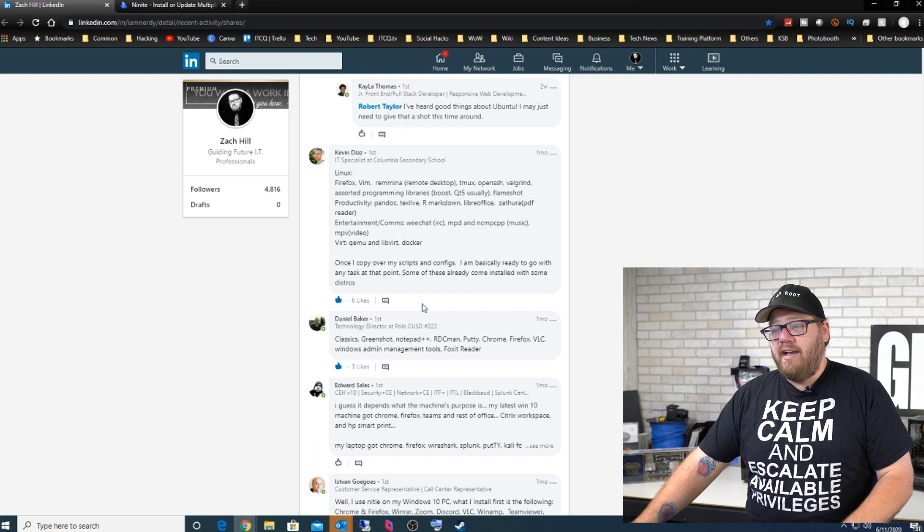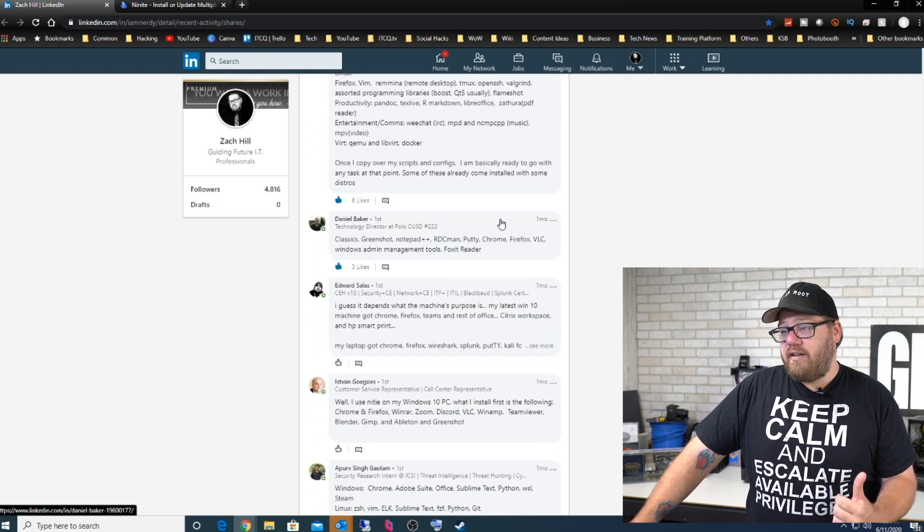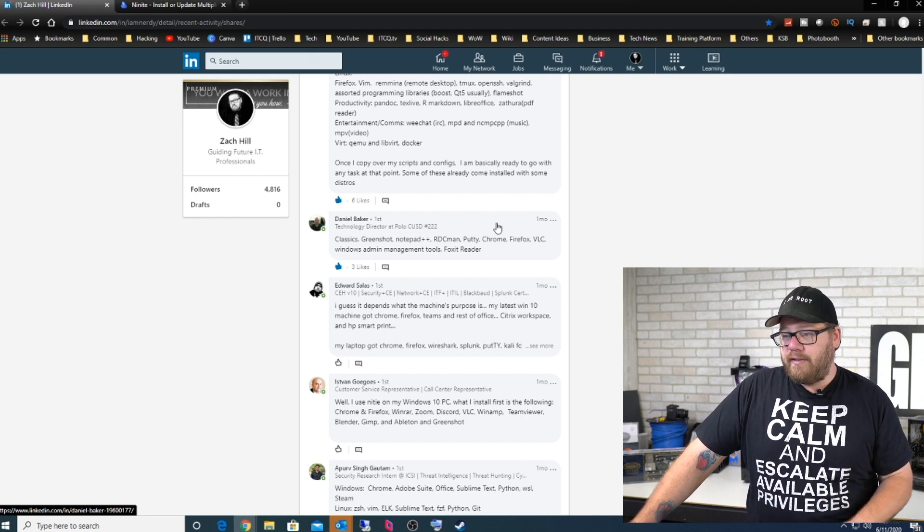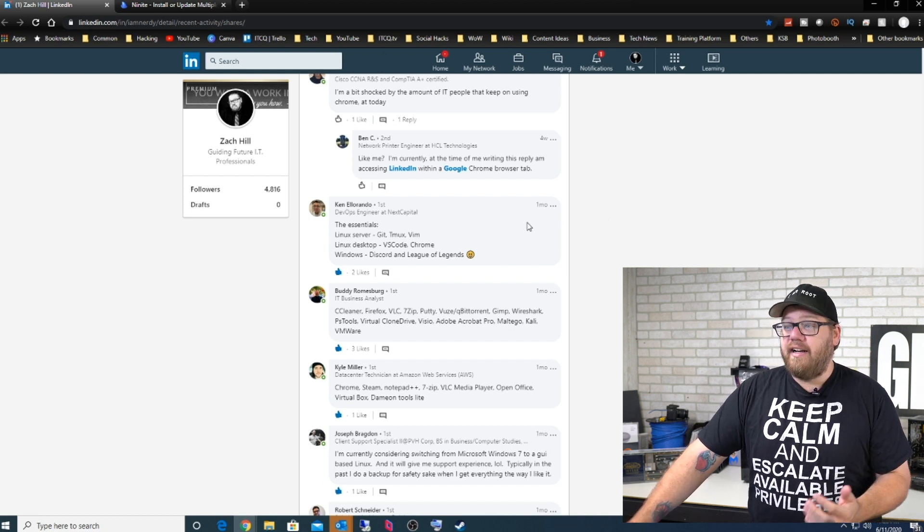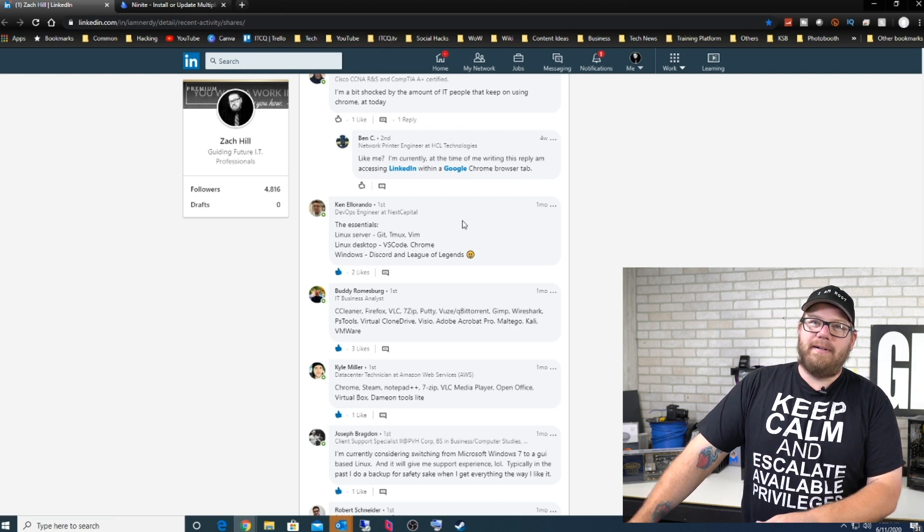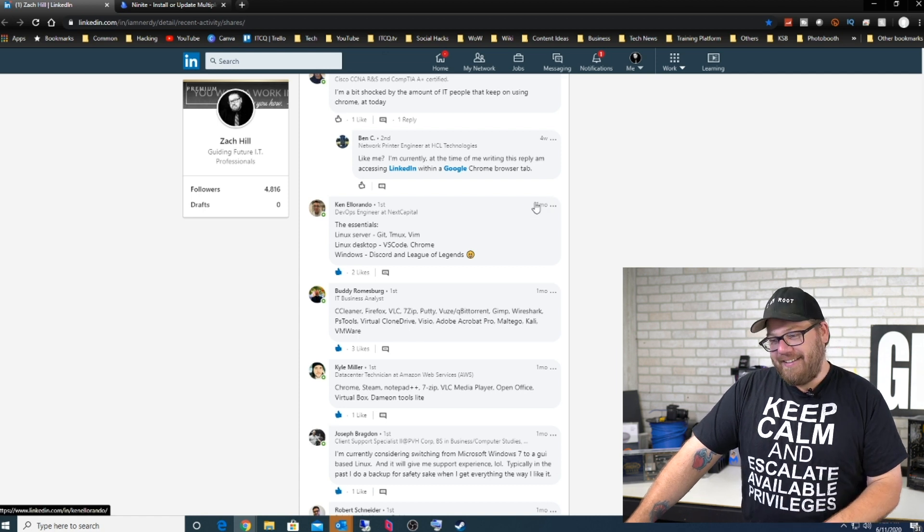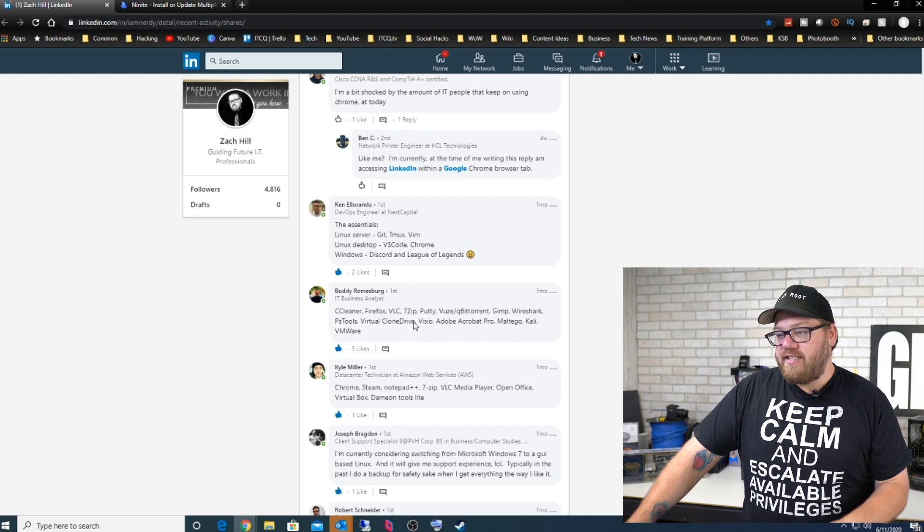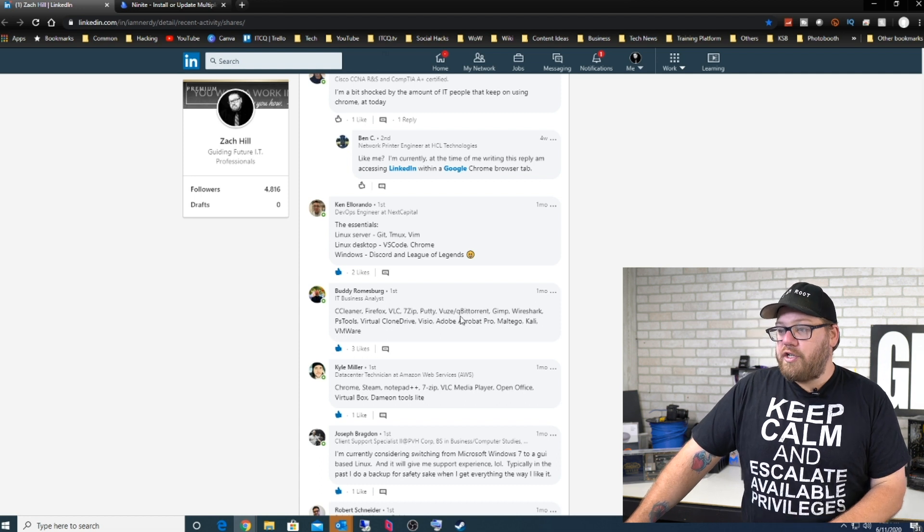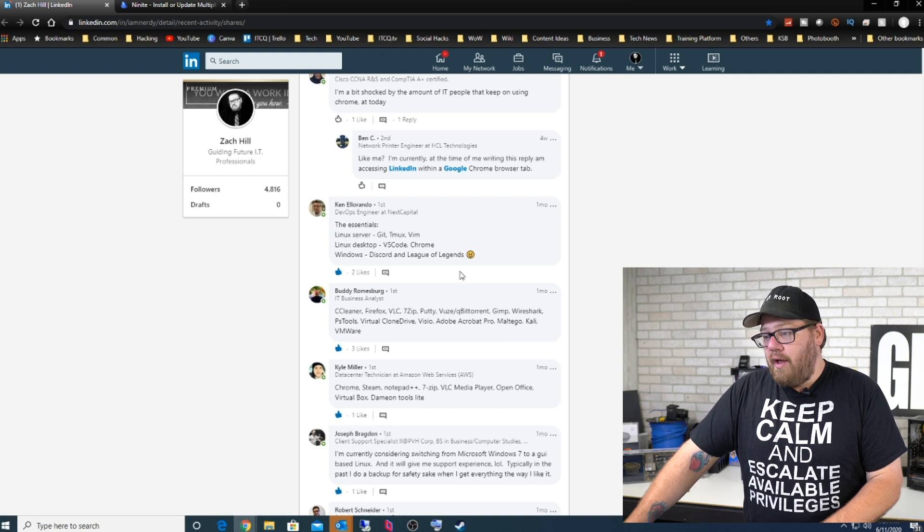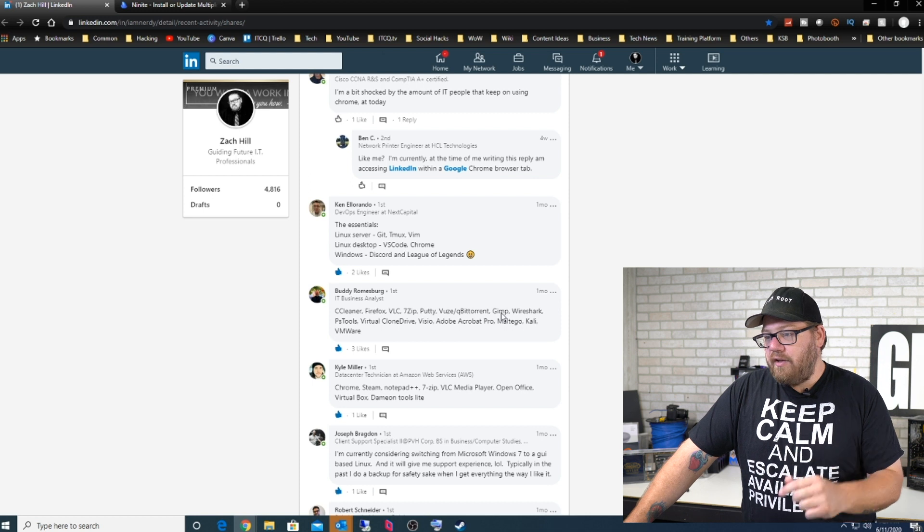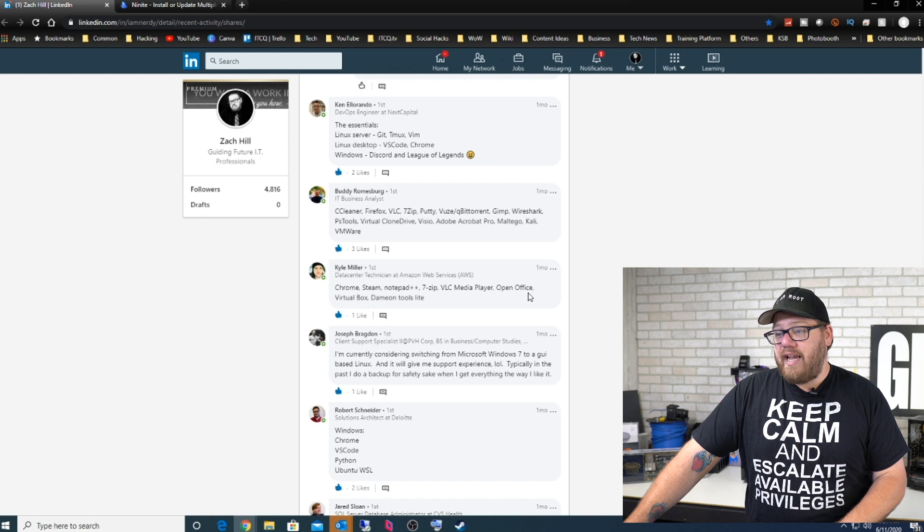Here's Daniel Baker: classics, Greenshot, Notepad++, RDC Man, PuTTY, Chrome, Firefox, VLC, Windows Admin Management Tools, and Foxit Reader. Let's bounce around a little bit. Here's Ken Alarondo, the essentials he says. Linux server, Git, tmux, Vim. Linux desktop, VS Code and Chrome. And Windows, just Discord and League of Legends, so that's kind of funny. Here's Buddy Romsberg who's installing CCleaner, Firefox, VLC, 7-Zip, PuTTY, VueScan, qBittorrent, GIMP, Wireshark, PS Tools, Virtual Clone Drive, Visio, Adobe Acrobat Pro, Maltego, Kali, and VMware.